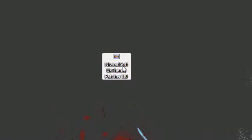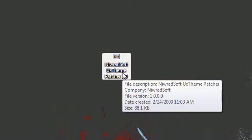Hey guys, this is how I'm going to talk to you about a piece of software called NivradSoft UX Theme Patcher 1.0.